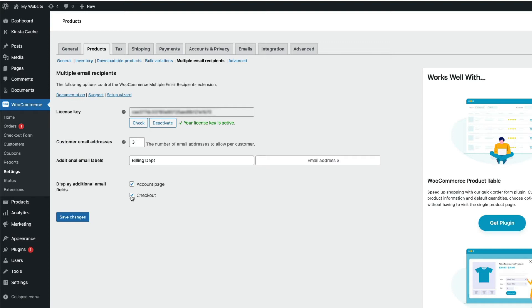I'm going to leave checkout page unticked as I don't want to add any extra fields on my checkout page, but my logged in customers can add them on their account page. And I just need to save any changes for them to take effect.